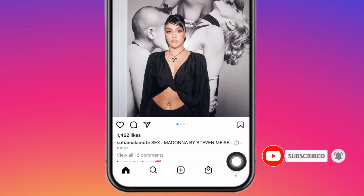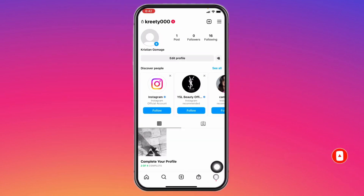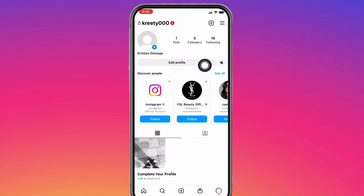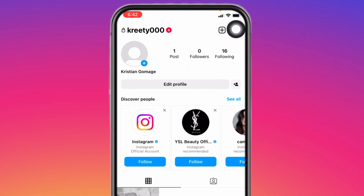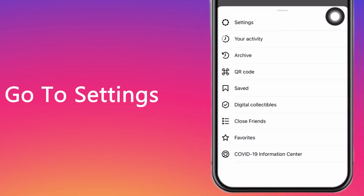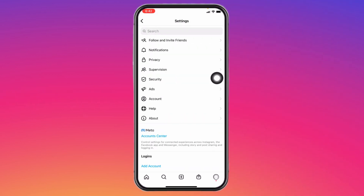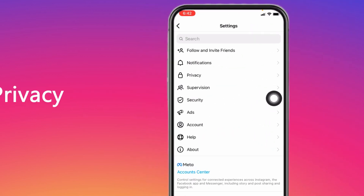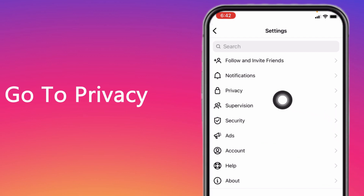At the bottom right corner you can see your profile icon — tap on it. Your profile appears. At the top right corner you can see three horizontal lines — tap on it. Now go to the option Settings.